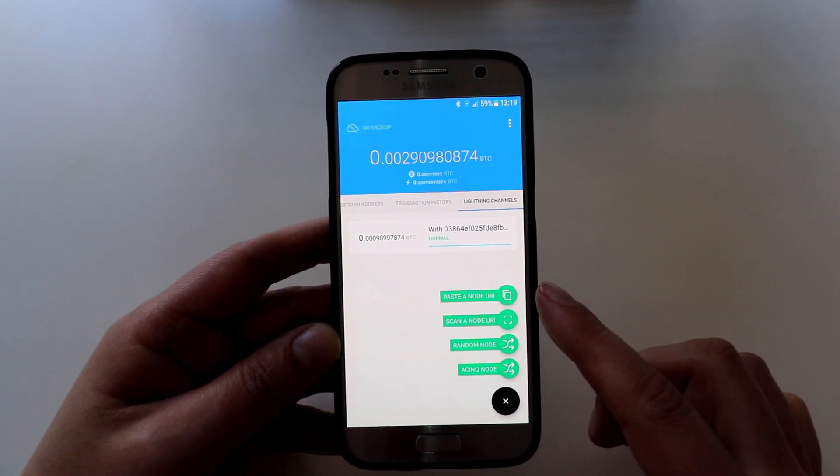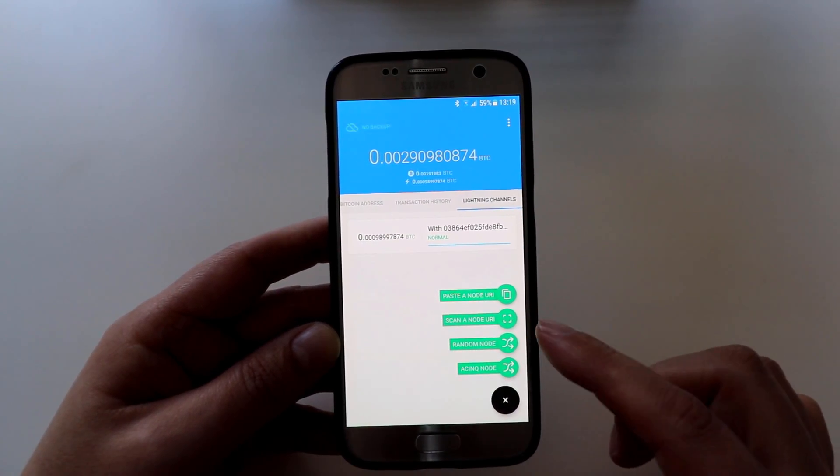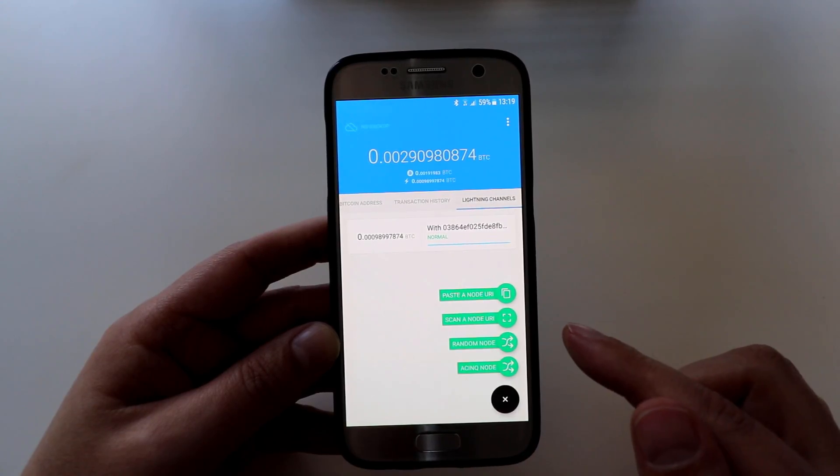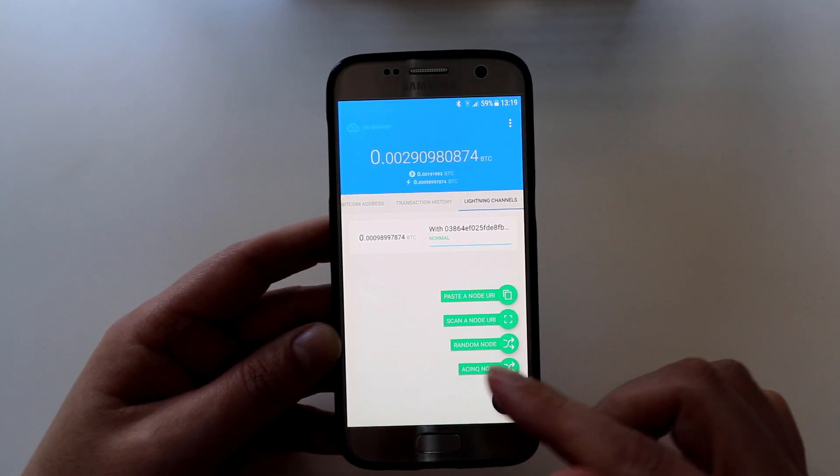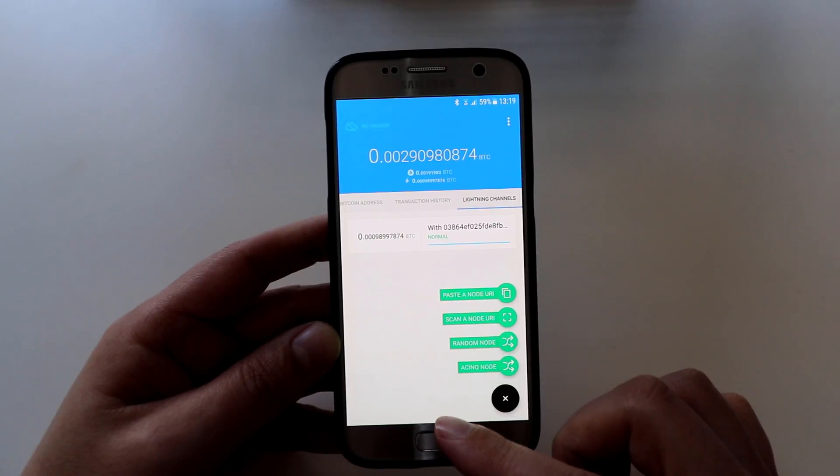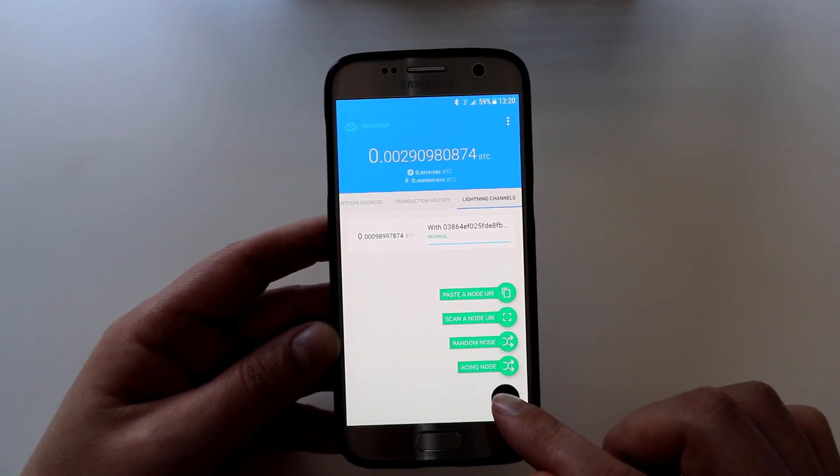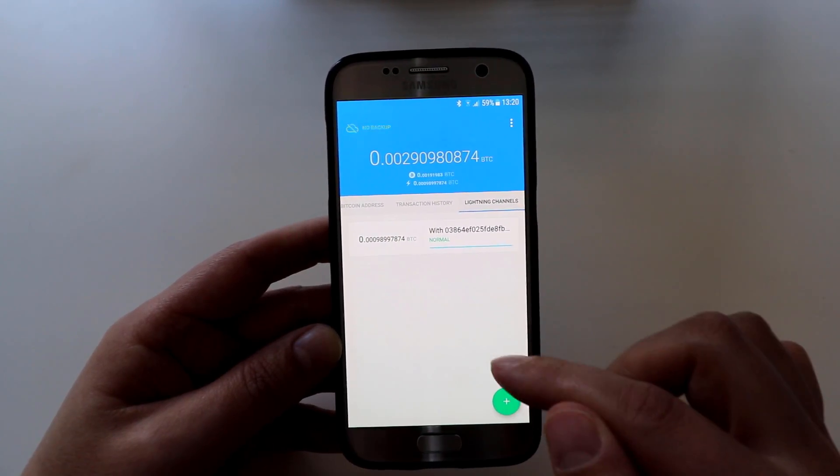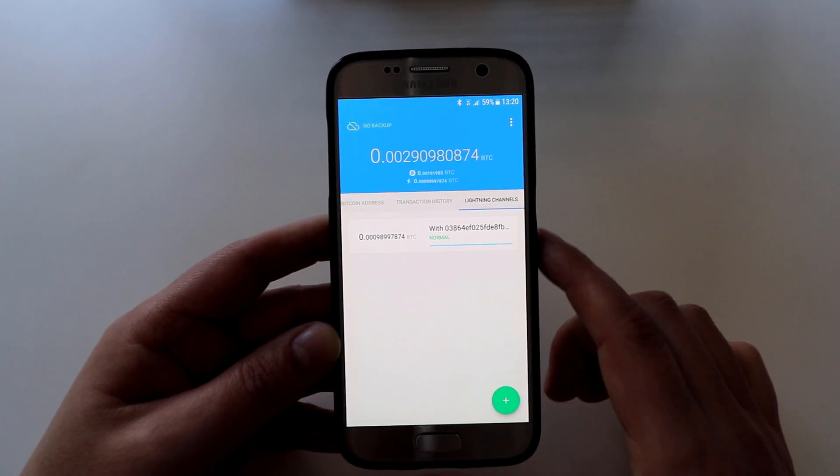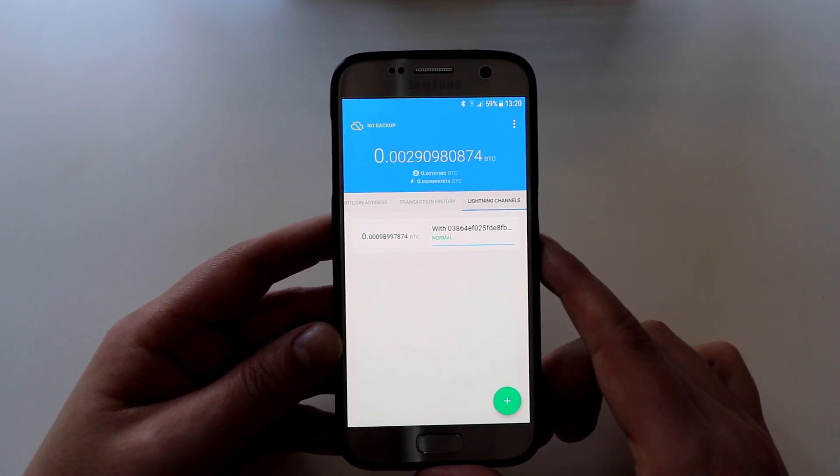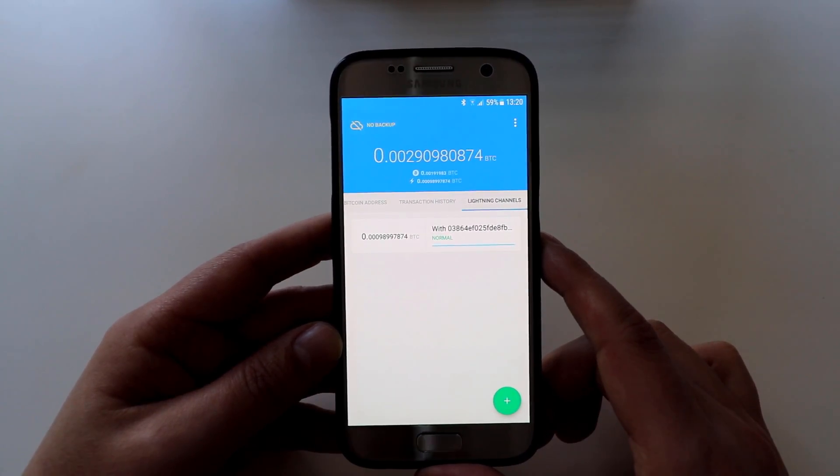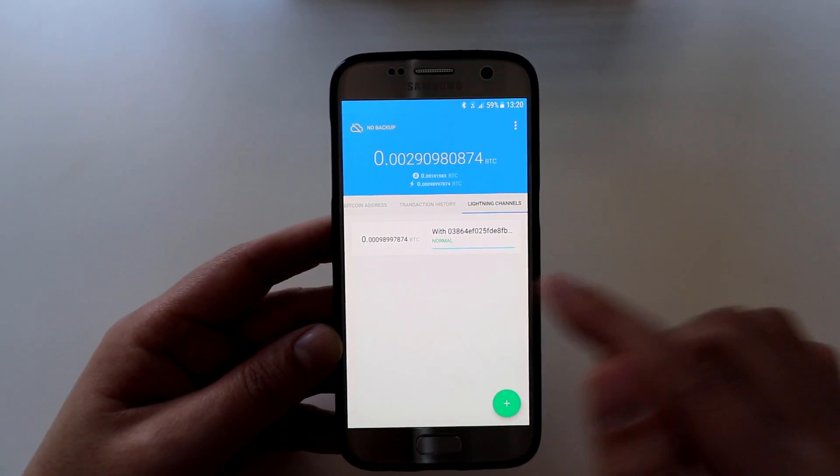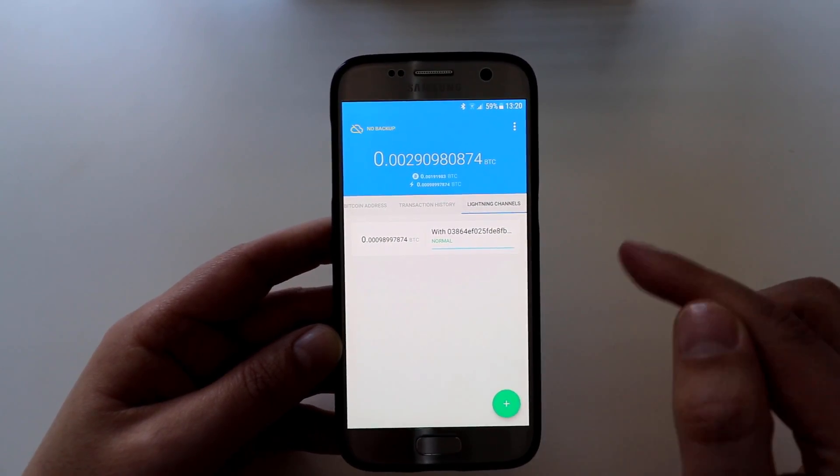You can also paste a node URI, you can scan a node URI QR code, or you can pick a random node. I would recommend just using one node to start off with because it does use some funds. When you create a new lightning channel, effectively your funds get put into like an escrow and you can't get those funds back until you close that channel. So bear that in mind.